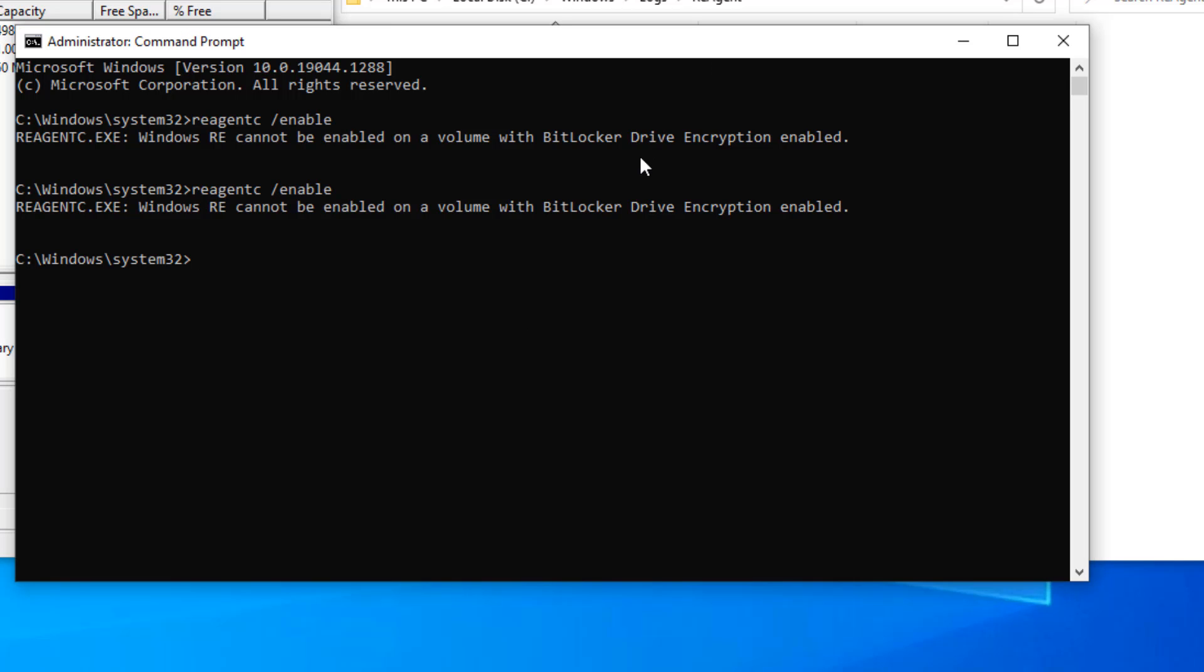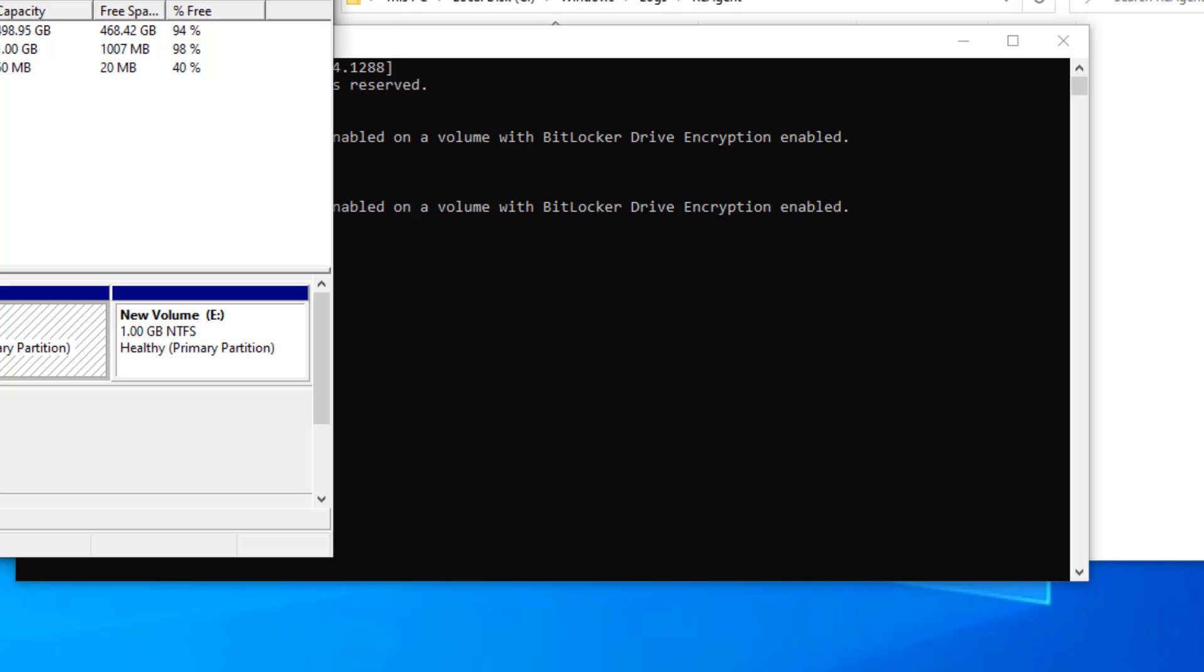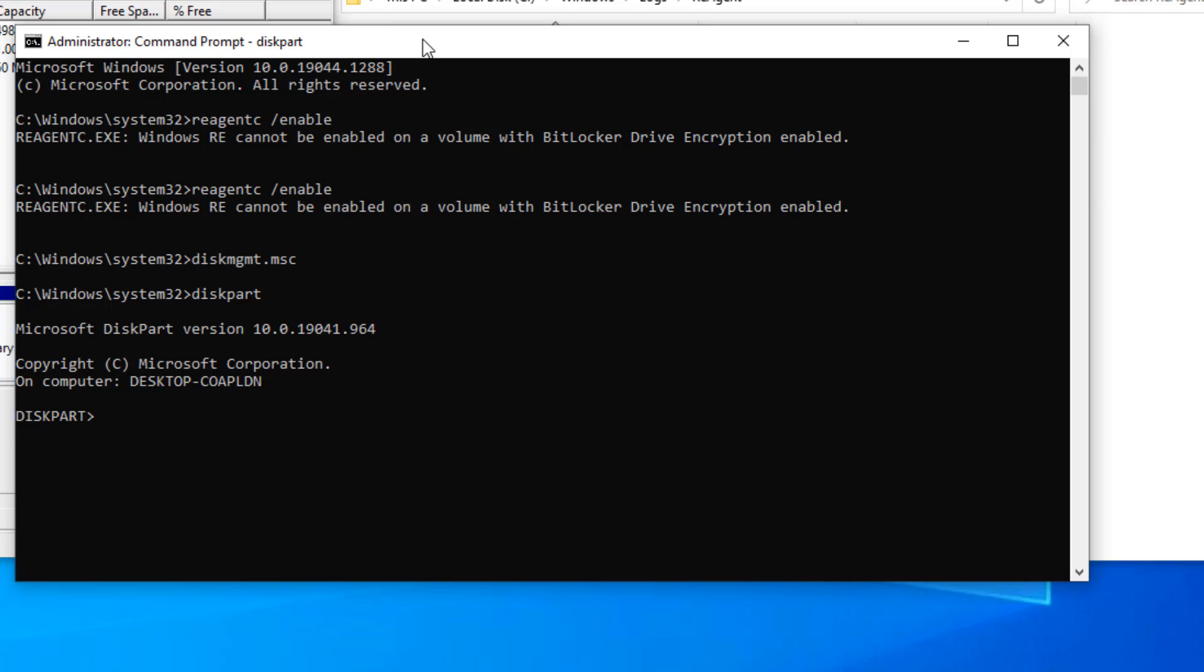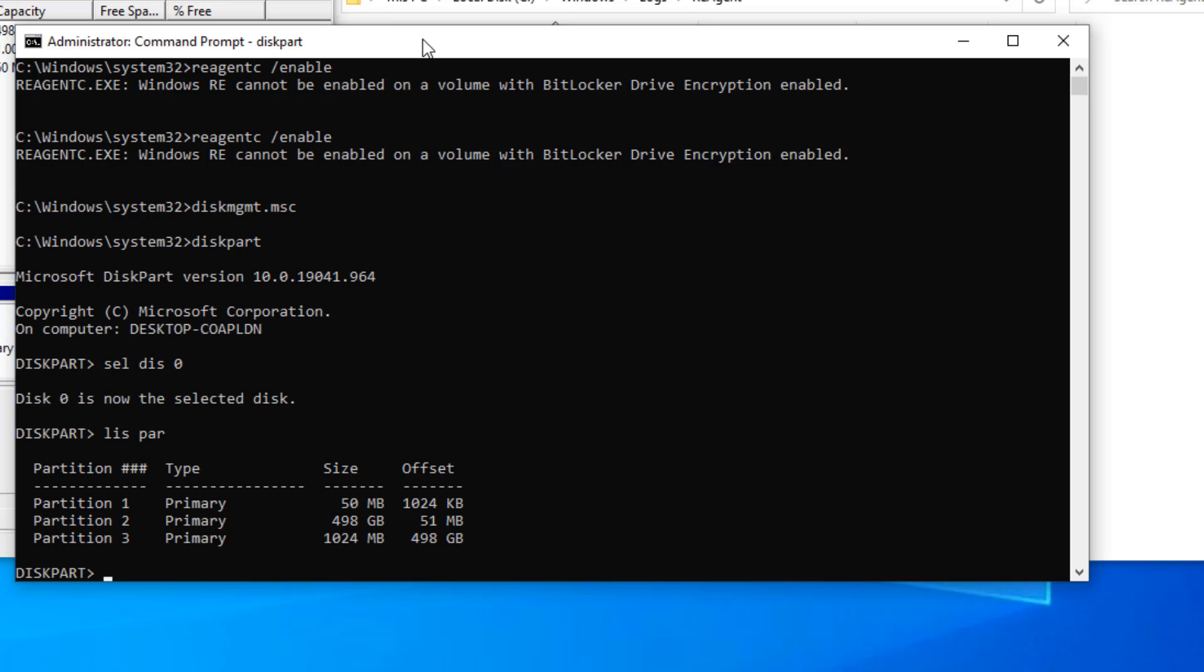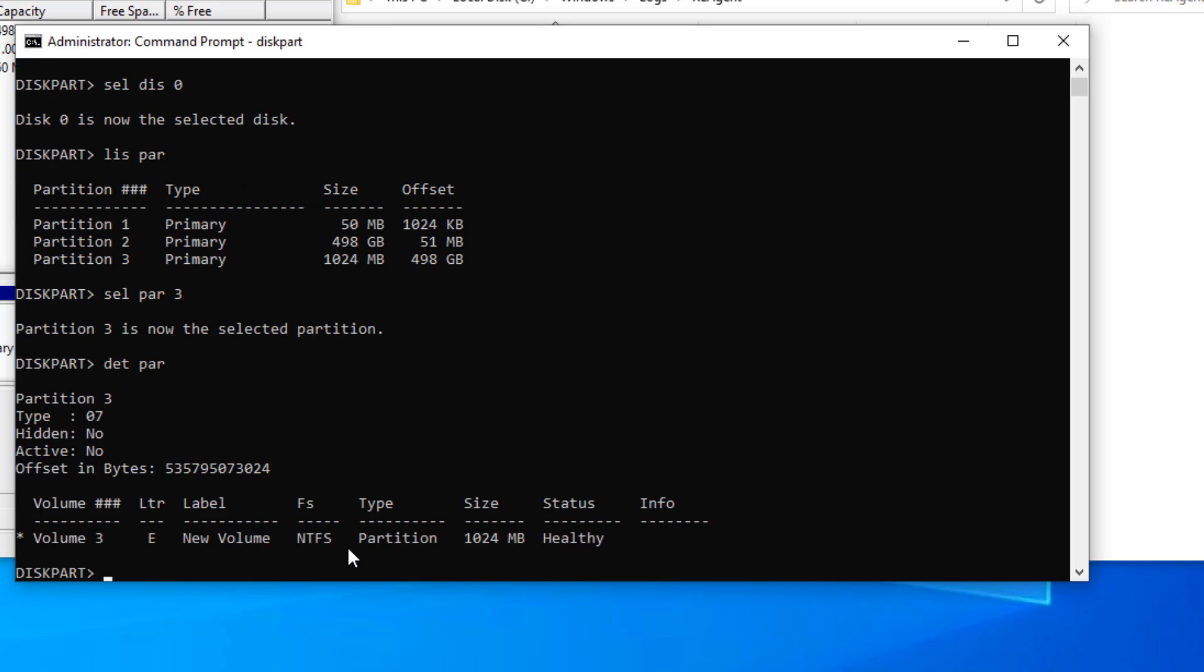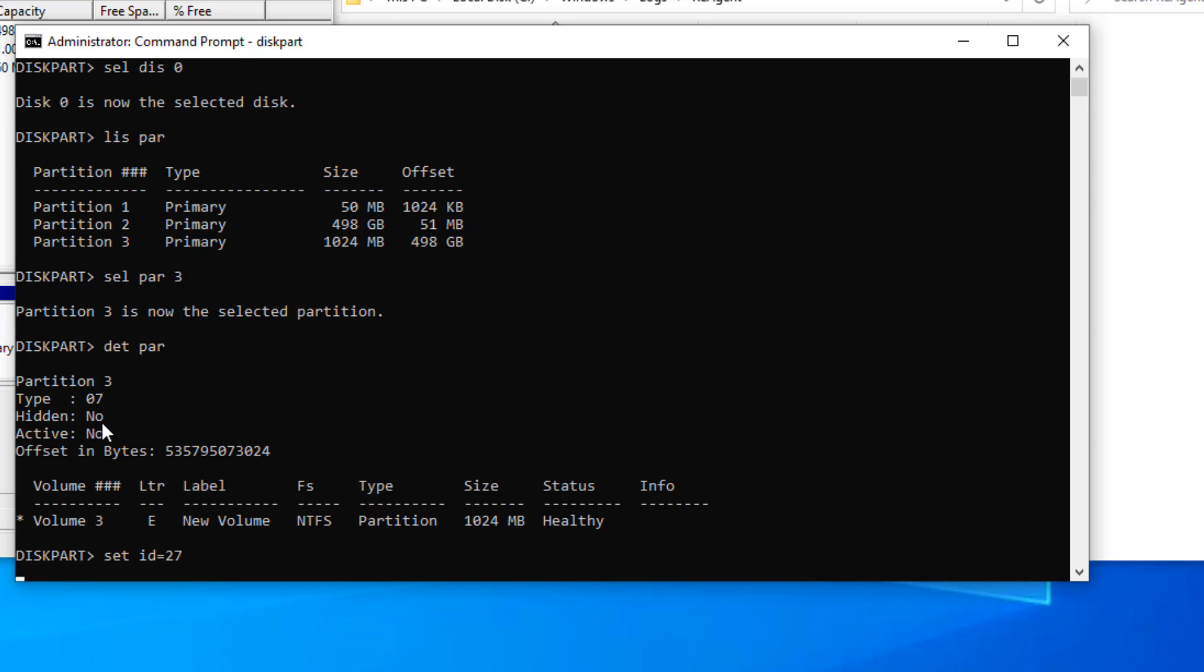We have to use diskpart. I select disk 0 and do list partition. Here you can see the list of partitions. The last one, partition 3, we have to use. Select partition 3 and if I see the detail of the partition, I can see that this ID is 7. So I can say set ID equals 27.